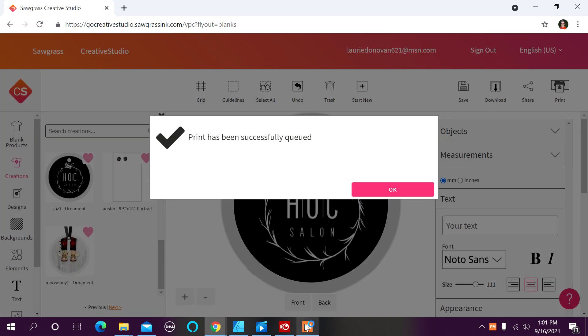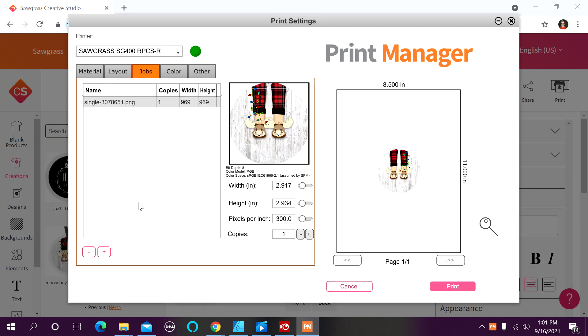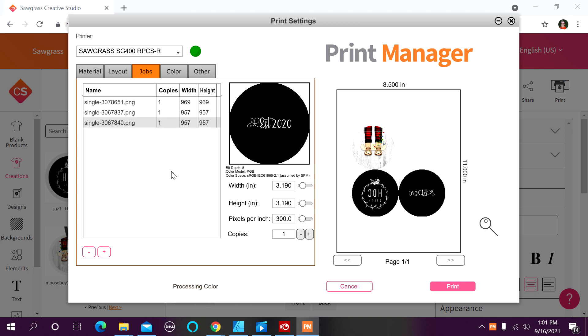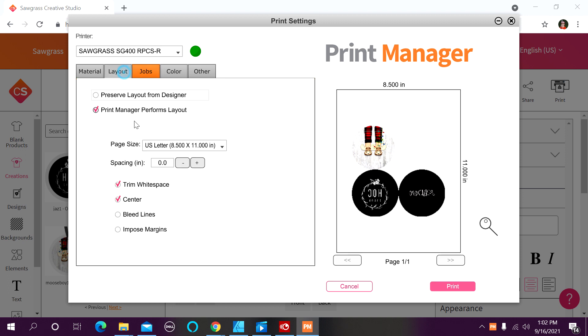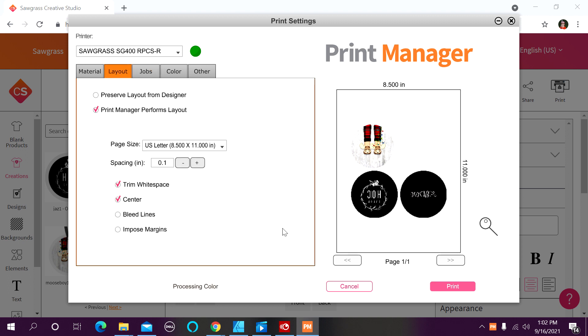Once I click on print, I can maximize my print manager screen again, and my job will populate into the print manager program. And again, spacing would be too close for my particular liking. So I would come in and add some space.